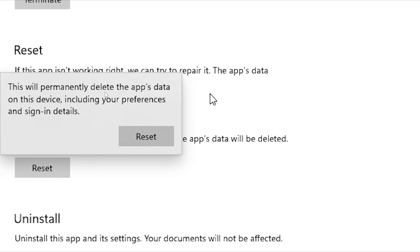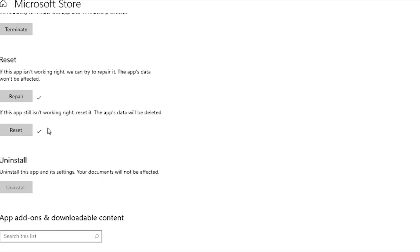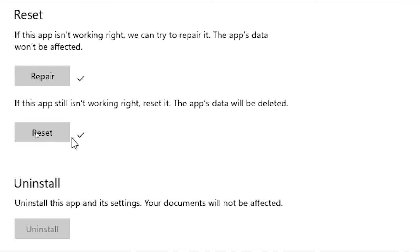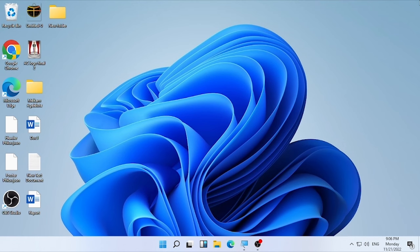If the problem is still occurring, try the Reset option. When you click Reset, it will warn you that it will permanently delete the app's data — not the application itself, just its data. Make sure you have saved all your data, then select Reset. Once the reset is completed, close Settings and check whether the Microsoft Store problem is solved.